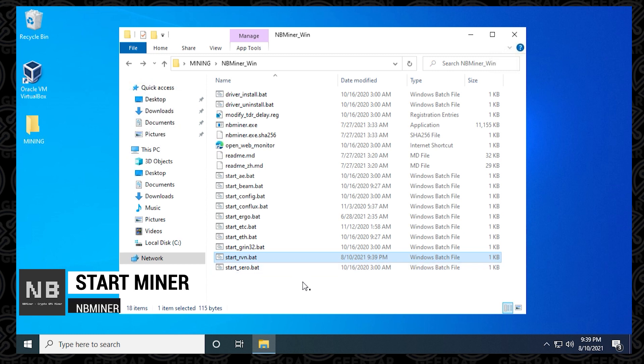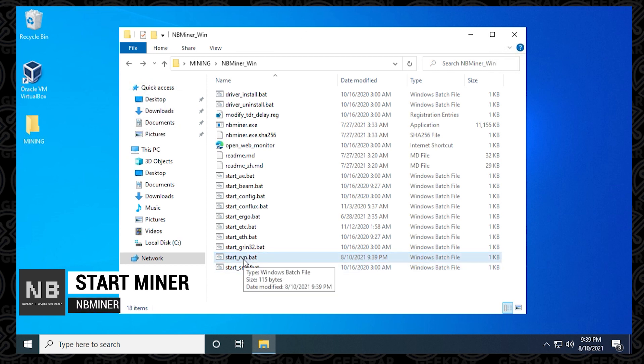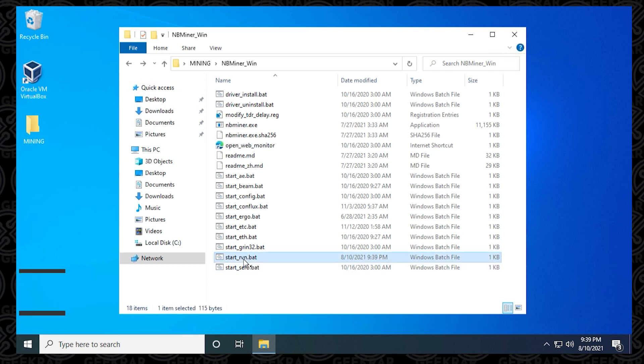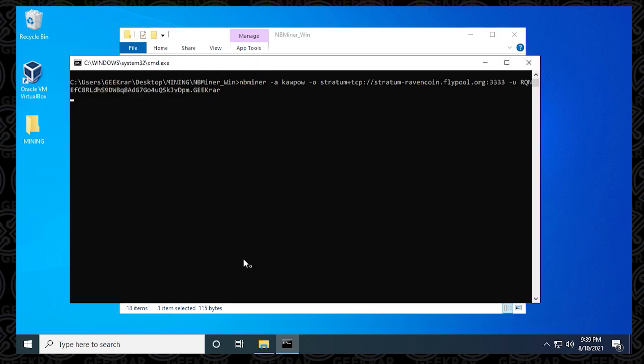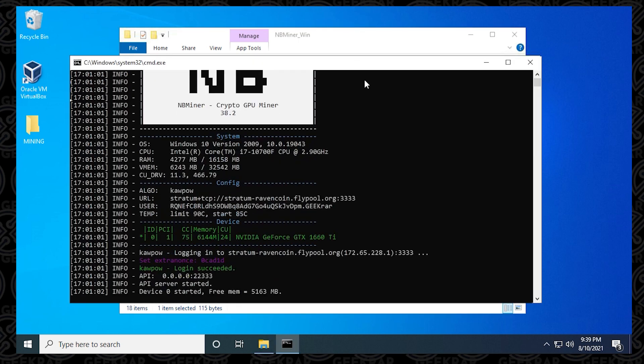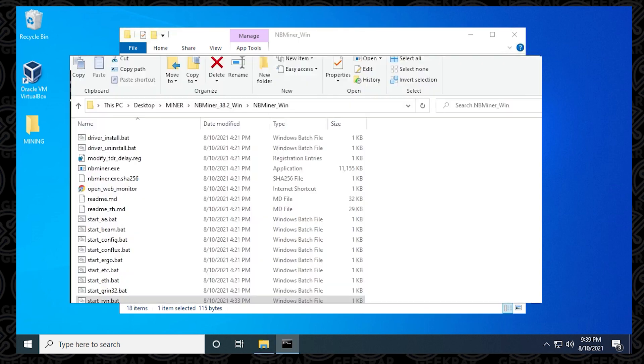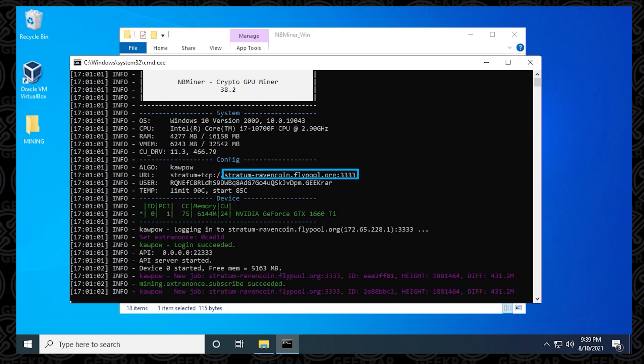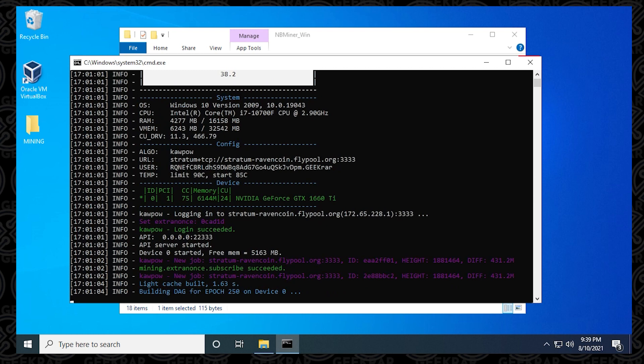The next thing we need to do to run it is just open up this batch file by double clicking on it. It only takes a few seconds to get loaded. Right off the bat from the beginning, it lets you know the URL, which is the server you're using, your username, which is your wallet, and the miner name.